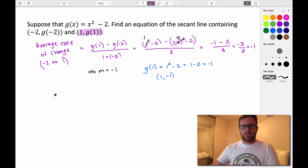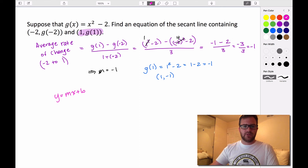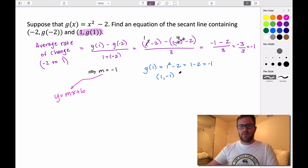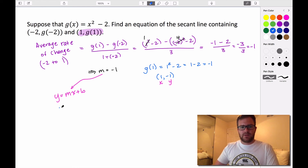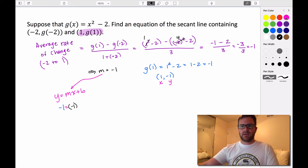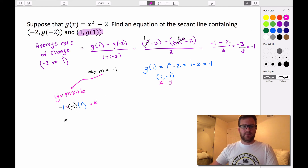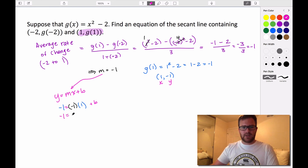Let's write our equation using slope-intercept form: y = mx + b. We don't know b yet, but we know the slope. We substitute: y = -1, x = 1, and slope = -1. So we get -1 = (-1)(1) + b, which gives -1 = -1 + b. Adding 1 to both sides, b = 0.